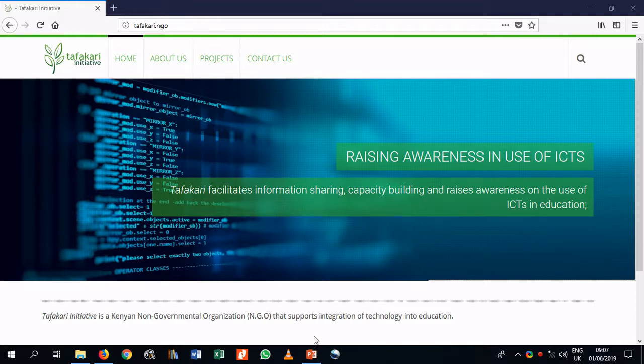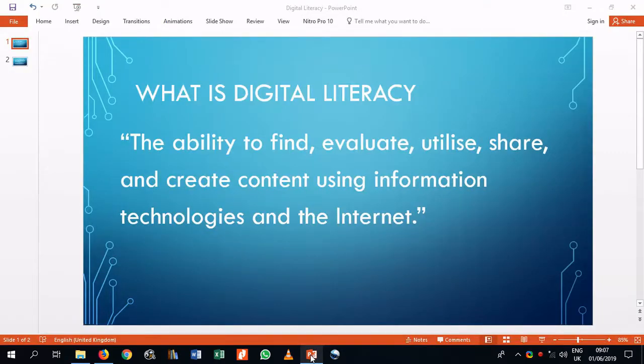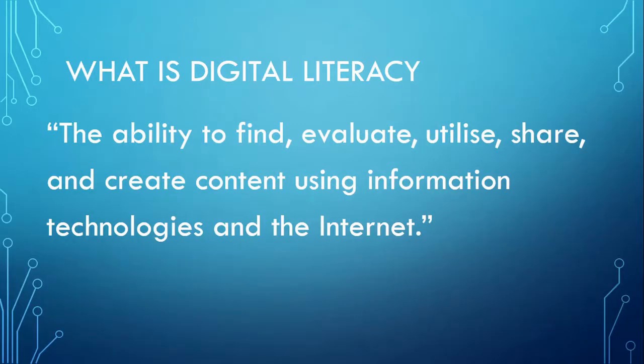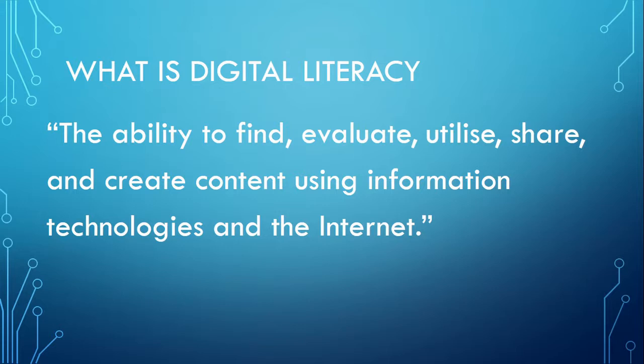So what is digital literacy? Digital literacy is defined as the ability to find, evaluate, utilize, share, and create content using information technologies and the internet.